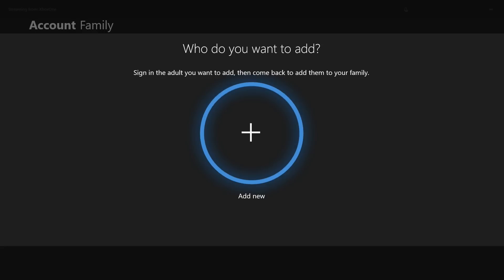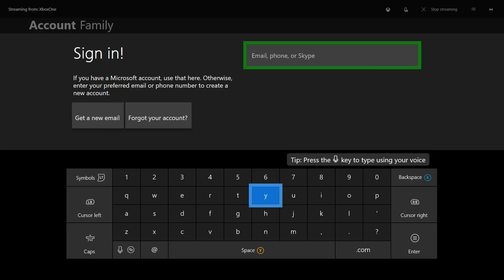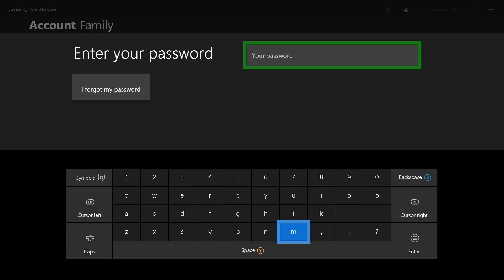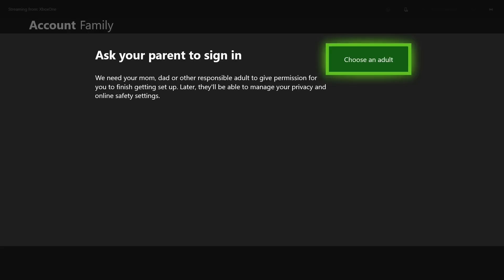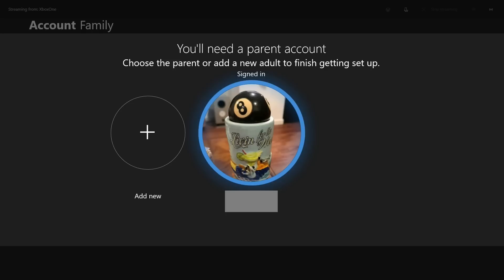Step 6. Select Add New. The Sign In screen appears. Enter the Microsoft email address associated with the child you want to add to your Xbox account family, and then click Start. Step 7. The Enter Your Password screen appears. Enter the password associated with your child's Microsoft account, and then click the Start button. Step 8. The Ask a Parent to Sign You In screen appears. Click Choose an Adult. A screen displaying the parent or adult accounts associated with your Xbox appears. Select your parent account.